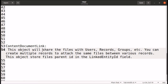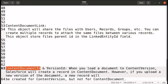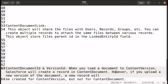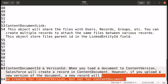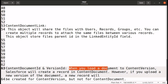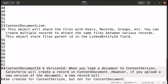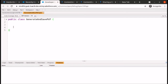To summarize: ContentDocument is used to upload files in Salesforce, ContentVersion stores a specific version of a document, and ContentDocumentLink shares files with users, records, and groups. When we first upload a file via ContentVersion, both a ContentVersion record and a ContentDocument record are created. If we upload a new version later, a new ContentVersion is created but ContentDocument is not — it remains the same.